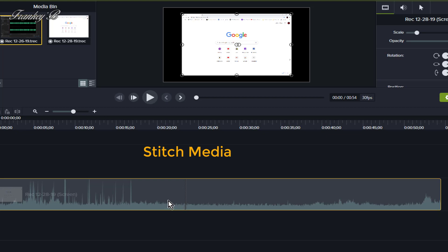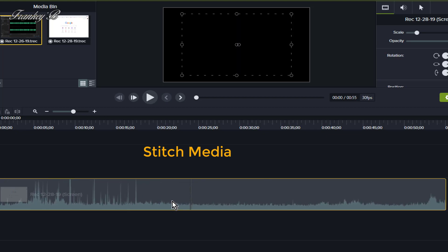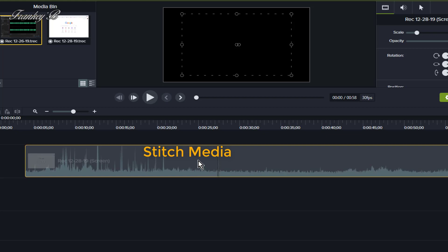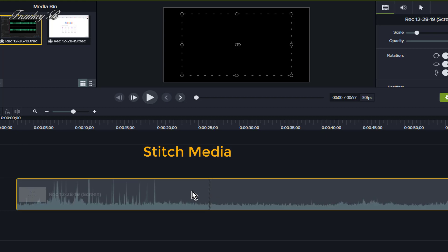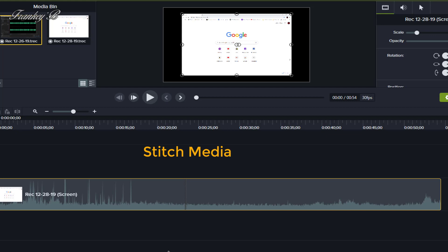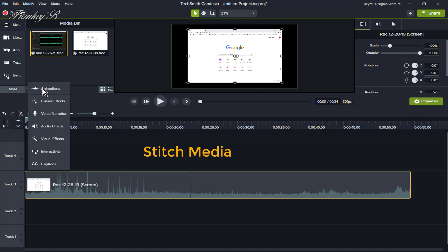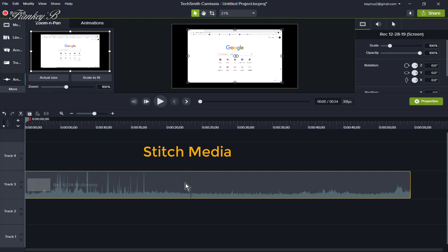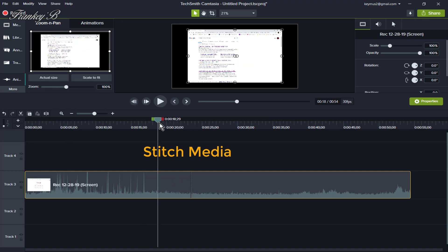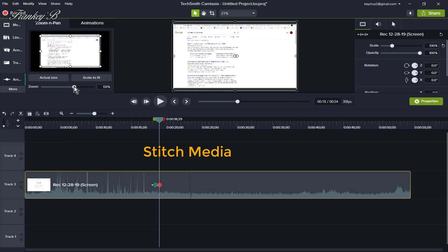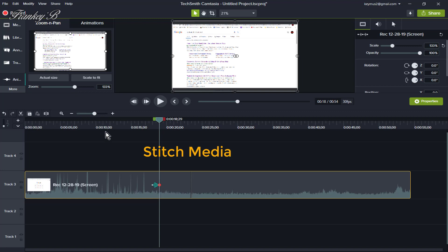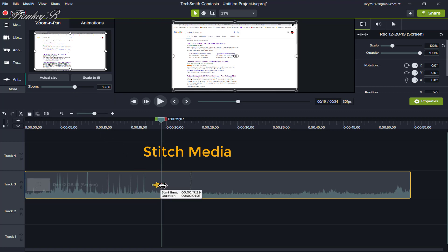Stitched clips share the same properties. So any animation or effects added at the beginning of the clip will span both clips. For example, if an animation is added at the beginning of the clip, it will span both clips. If, for instance, a zoom is applied on the first clip, it will remain zoomed across the stitch — so the animation will span both clips.